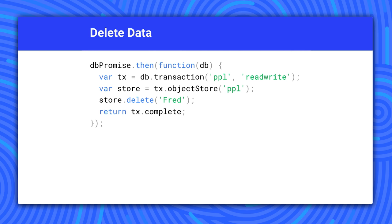Call delete to remove an item. By now, you see the pattern. Since it changes the database, you need to wait for the transaction to complete.